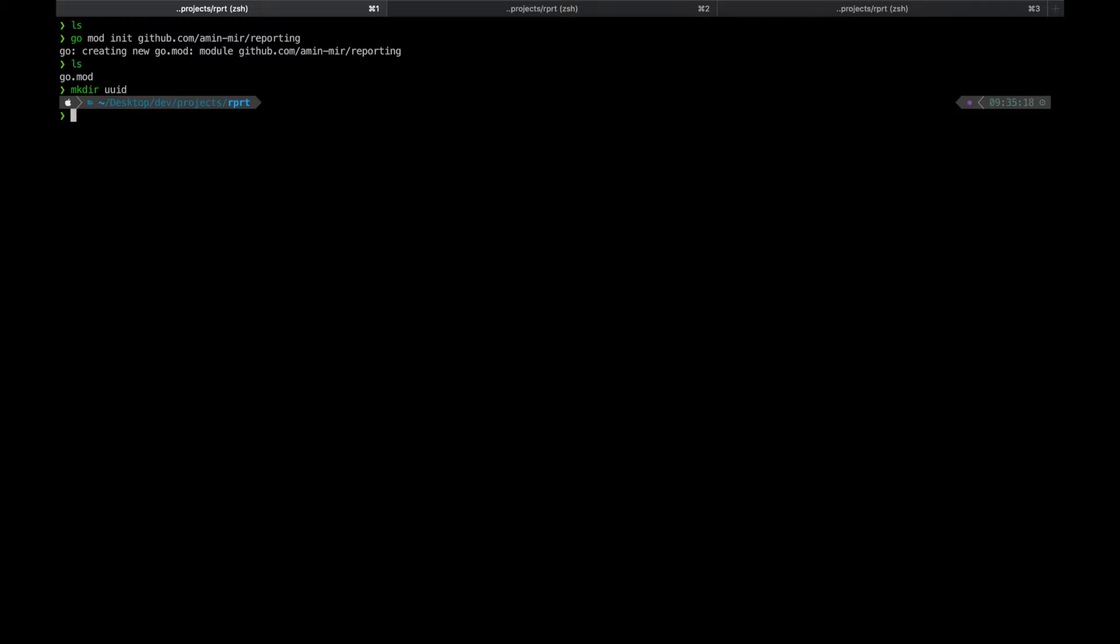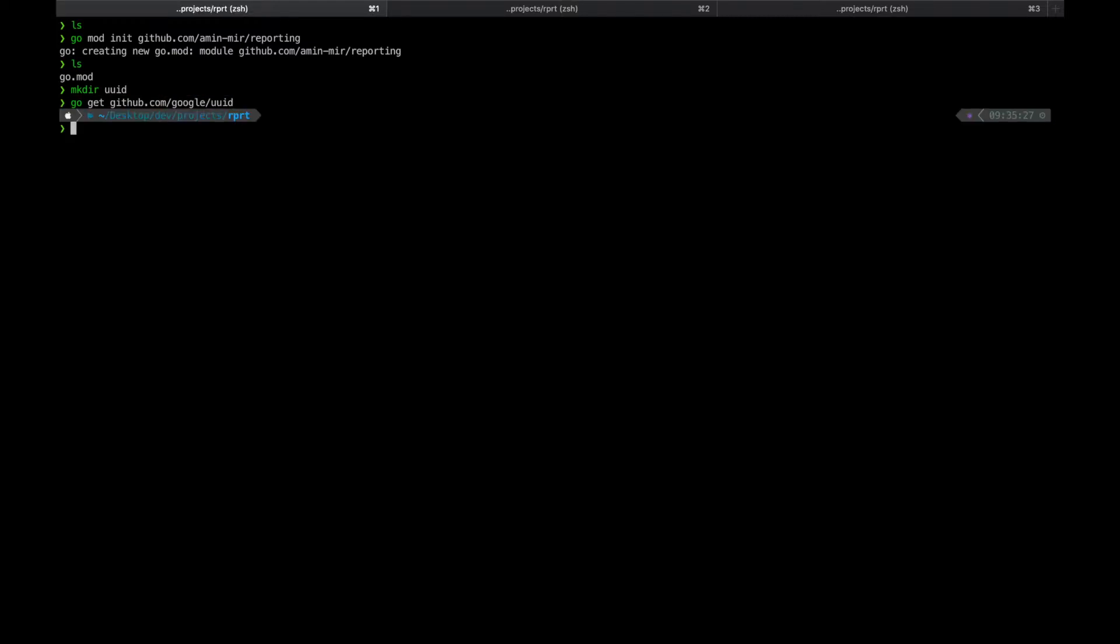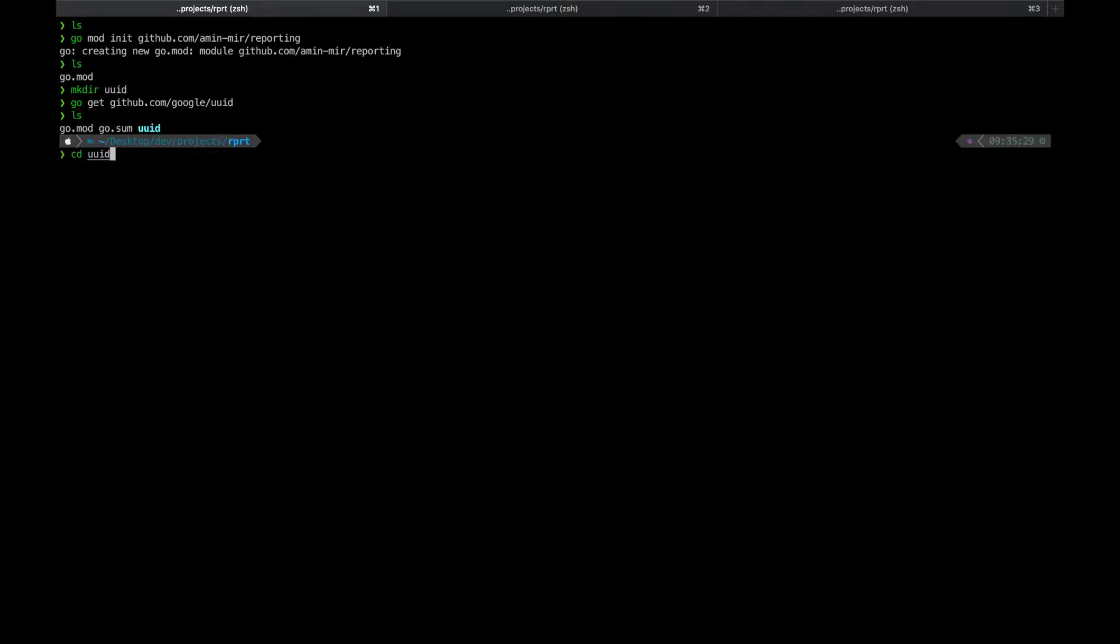Time to add our first external dependency to the project. For that, just go get Google UUID. Now as you can see there are go.mod and go.sum which keep track of the dependencies in this project.